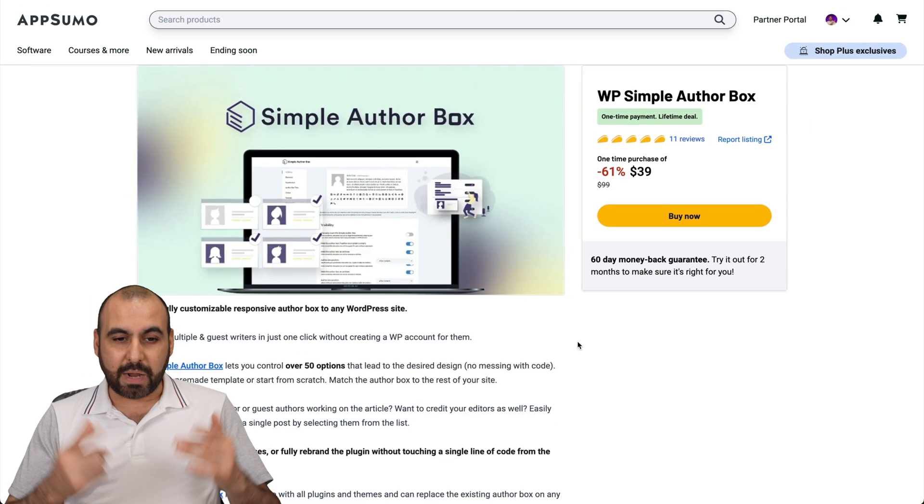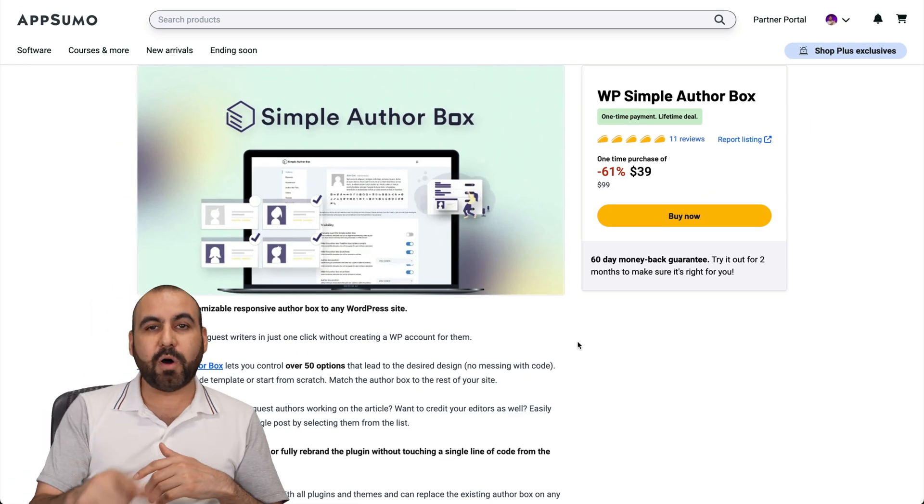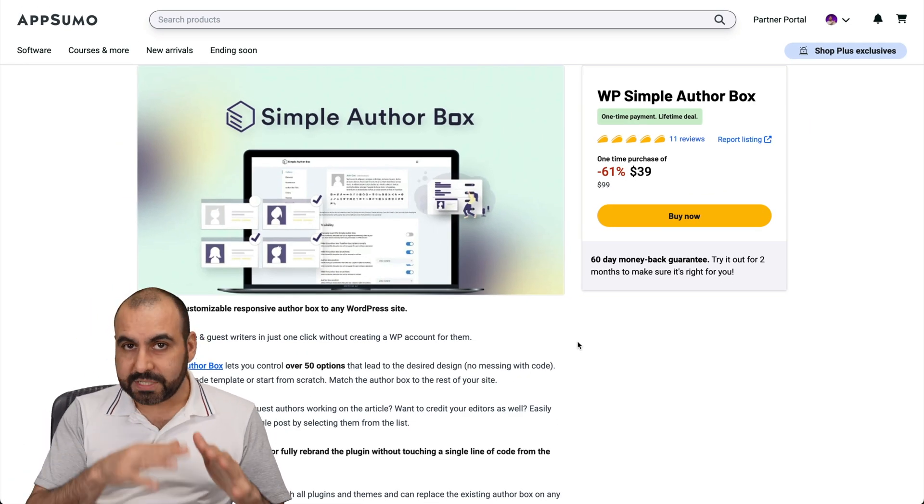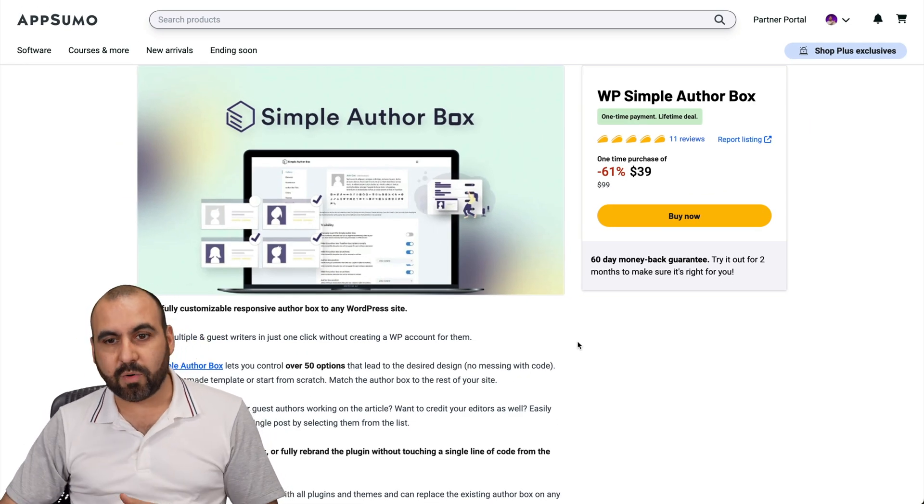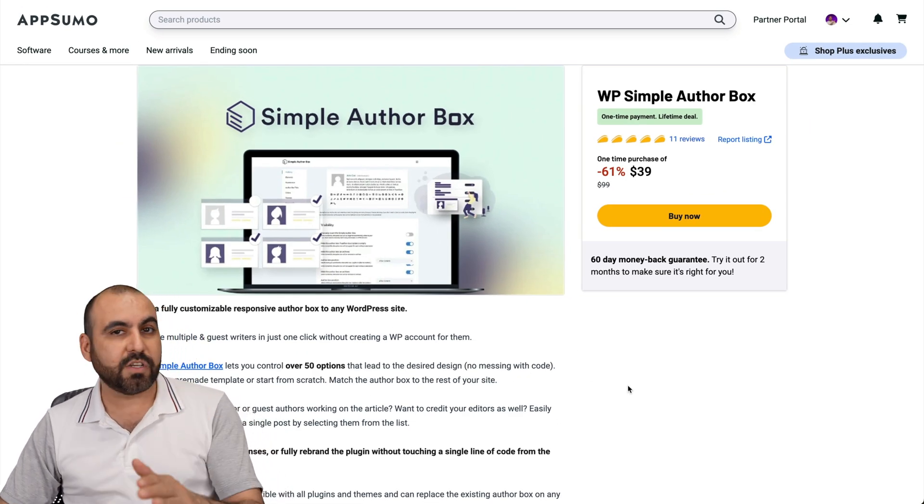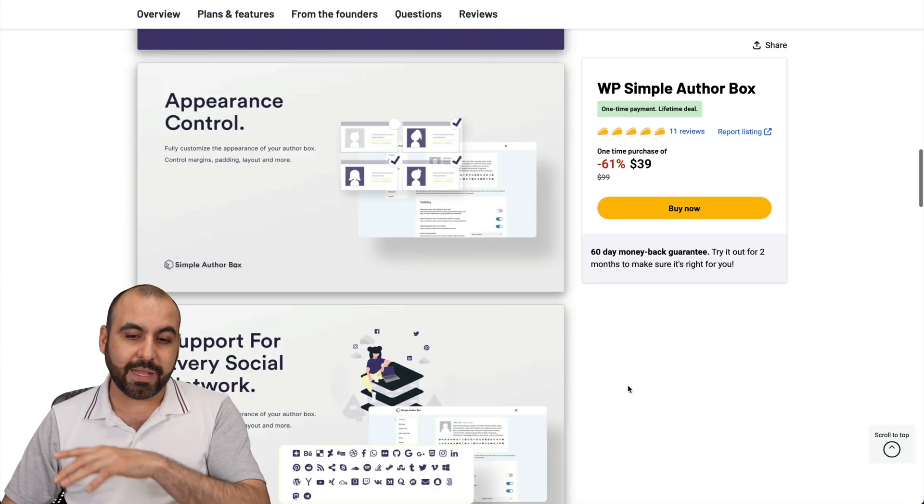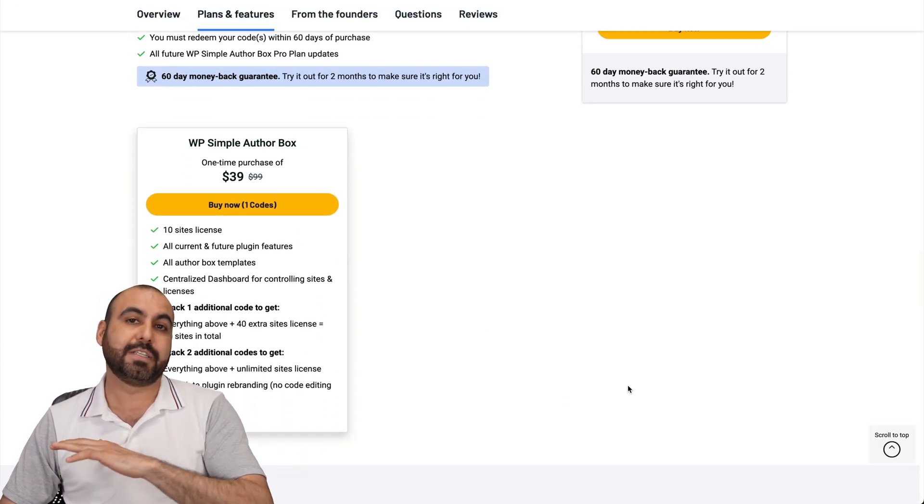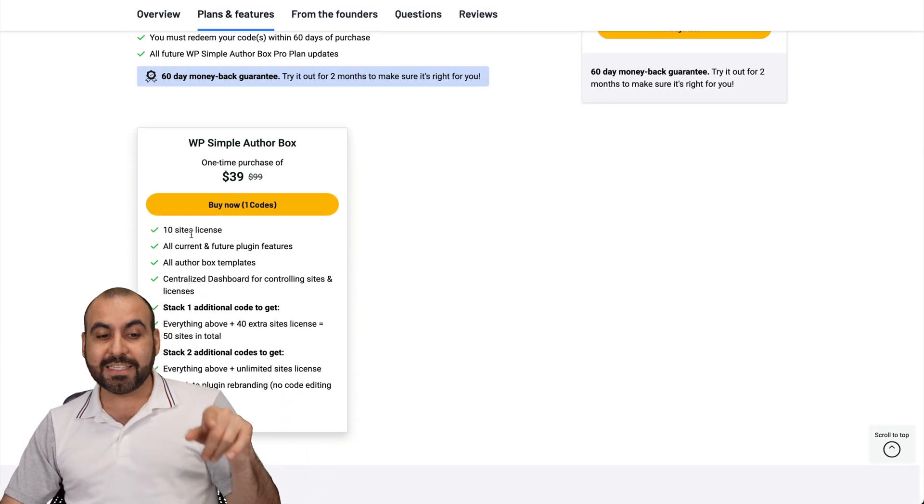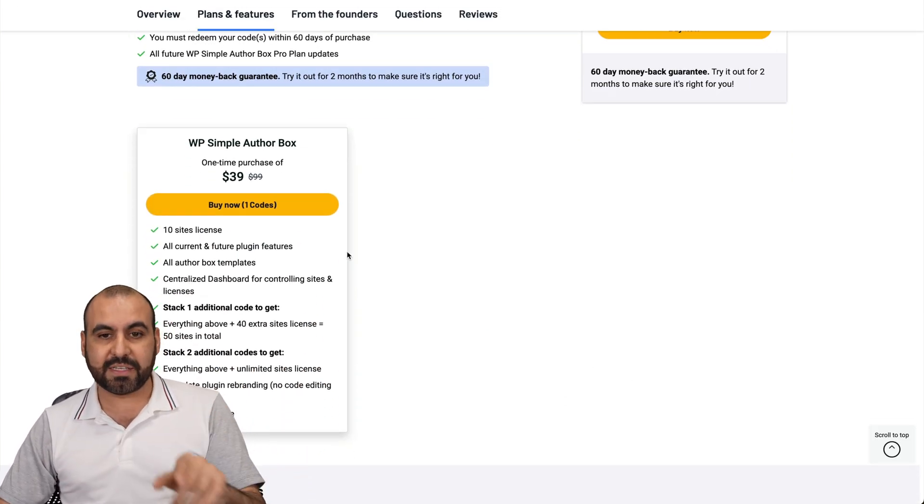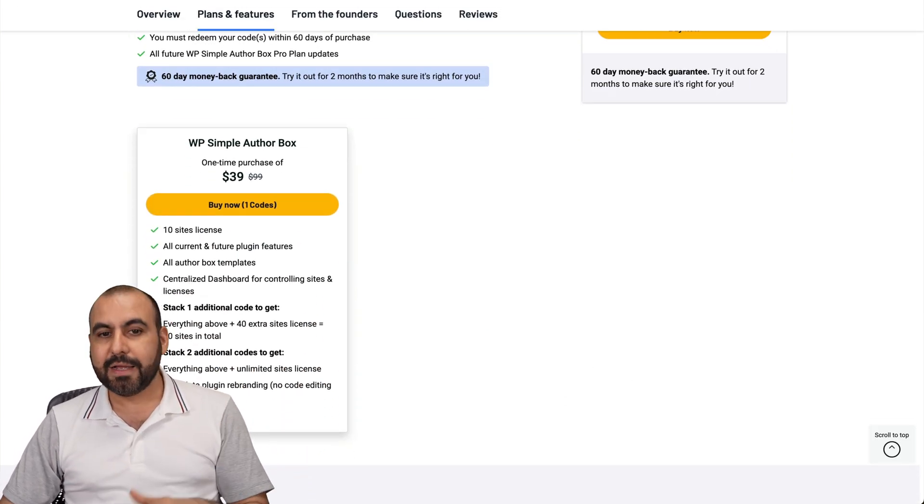What's up, everyone? I want to show you Simple Author Box, which is on a lifetime deal right now. It starts off at $39 for the lifetime deal, plus it has a 60-day money back guarantee. You get 10 sites with this lifetime deal.